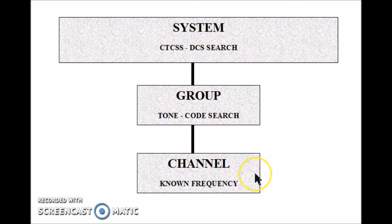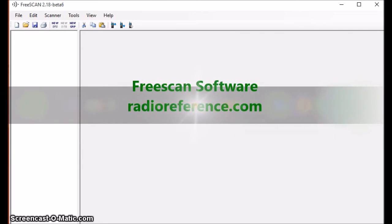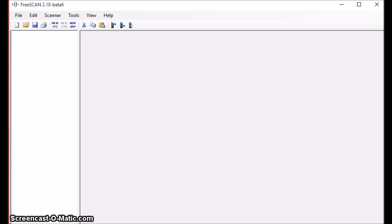I put it in the channel and the scanner will look at that and tell me what the tone or code is. Now I have to go over to the software package FreeScan and build this system quickly. This is the FreeScan scanner software — it's available from radioreference.com, it's a free software package, and it's compatible with the Uniden 996 P2 scanner.